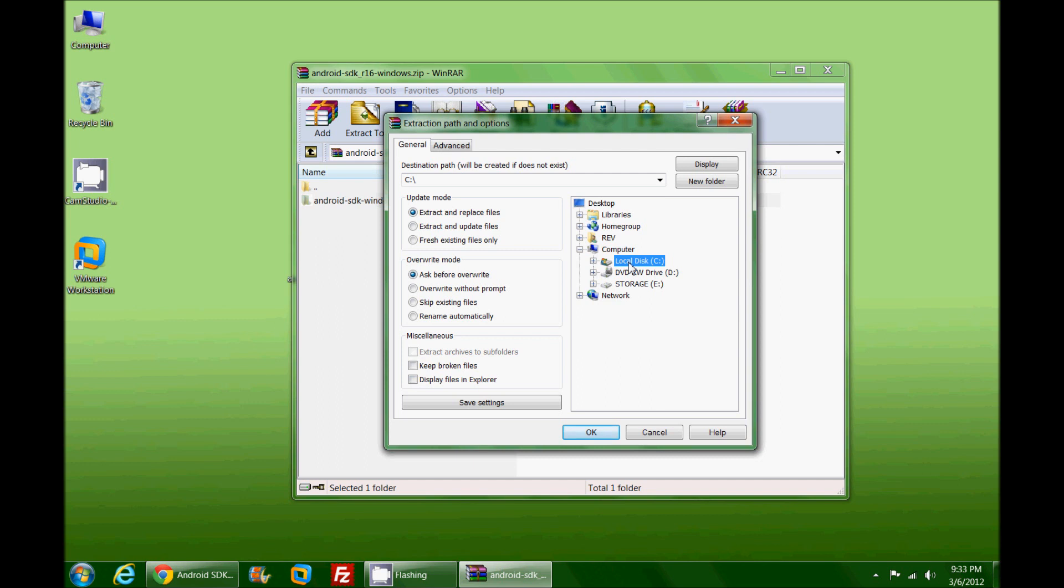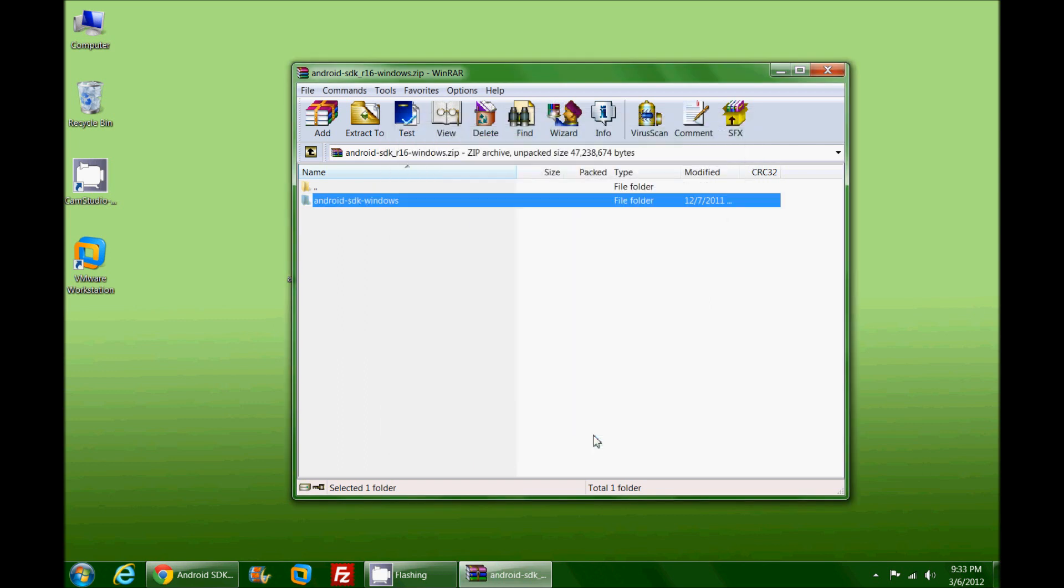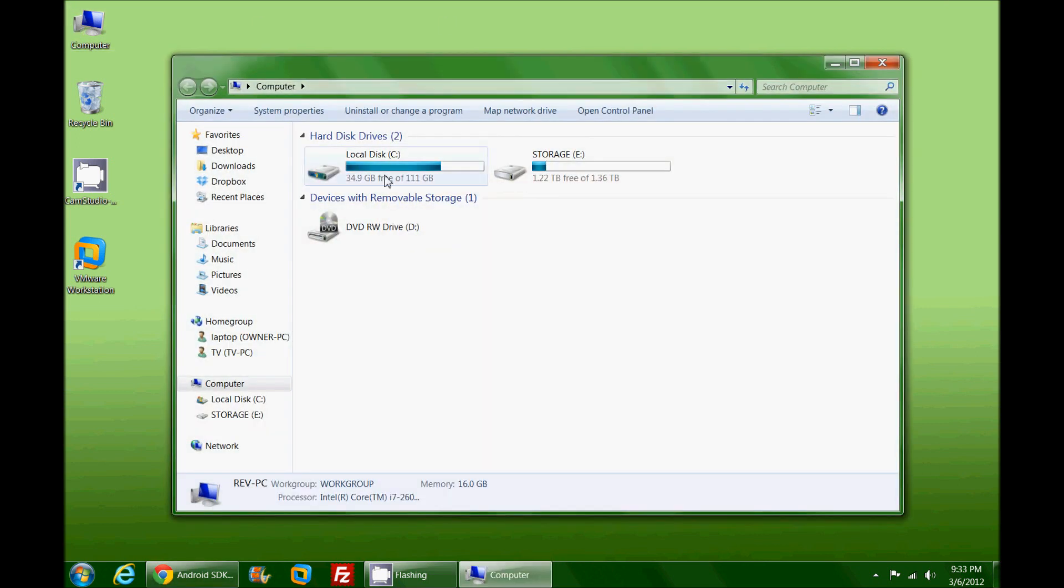You don't have to put it on your C drive, I just put it there for simplicity and ease of finding it later. I'm going to hit OK and it's going to dump this folder right onto my C drive.